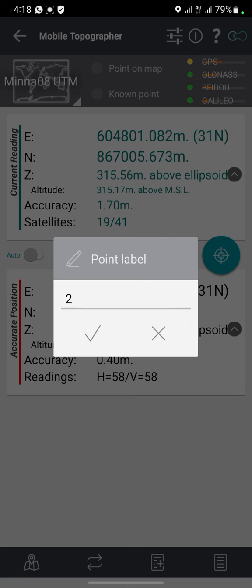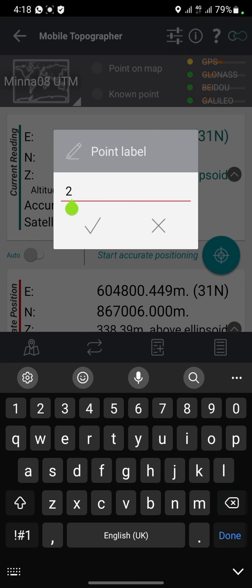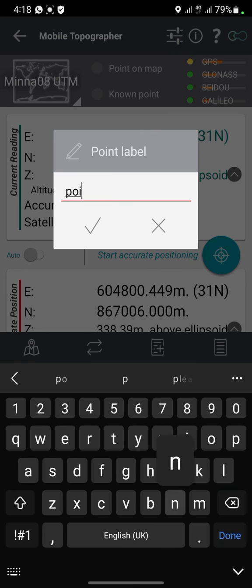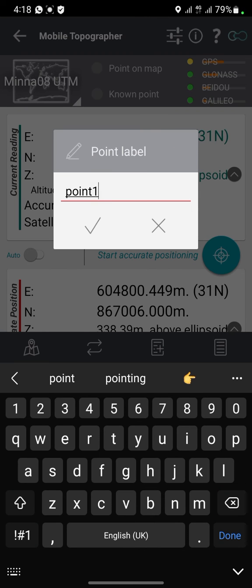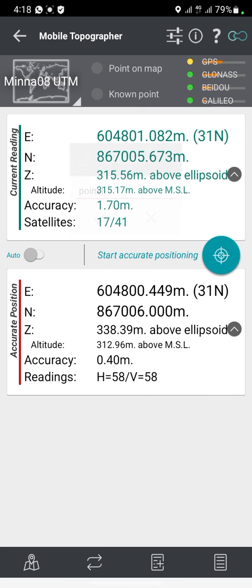Once it changes to black, that is what you record. Click on the plus icon — the note plus icon — and give it a name, like Point 1, then click OK. It will mark and record that point for you as Point 1.